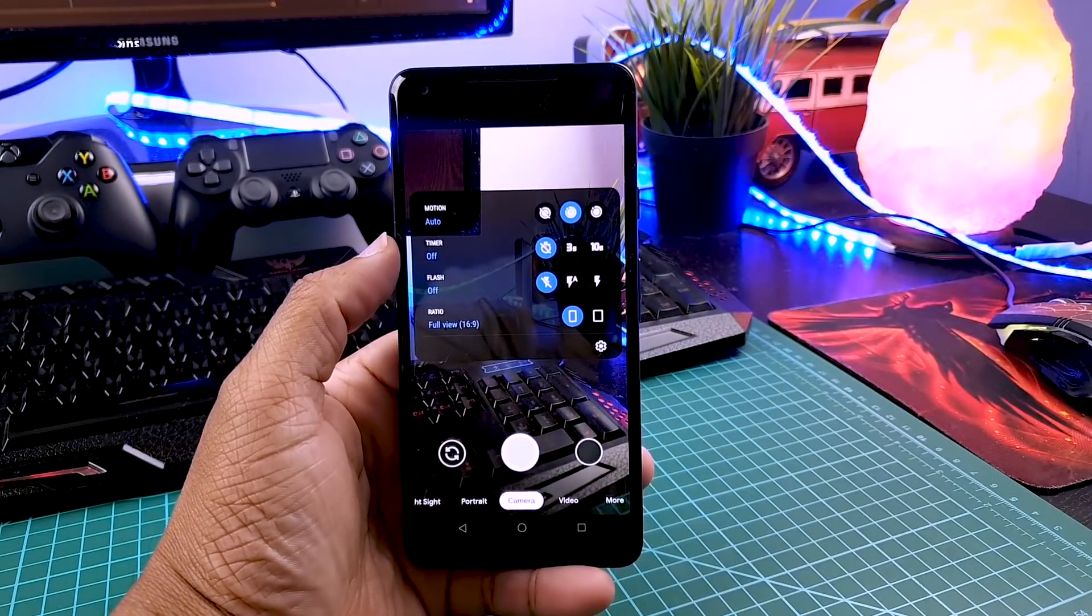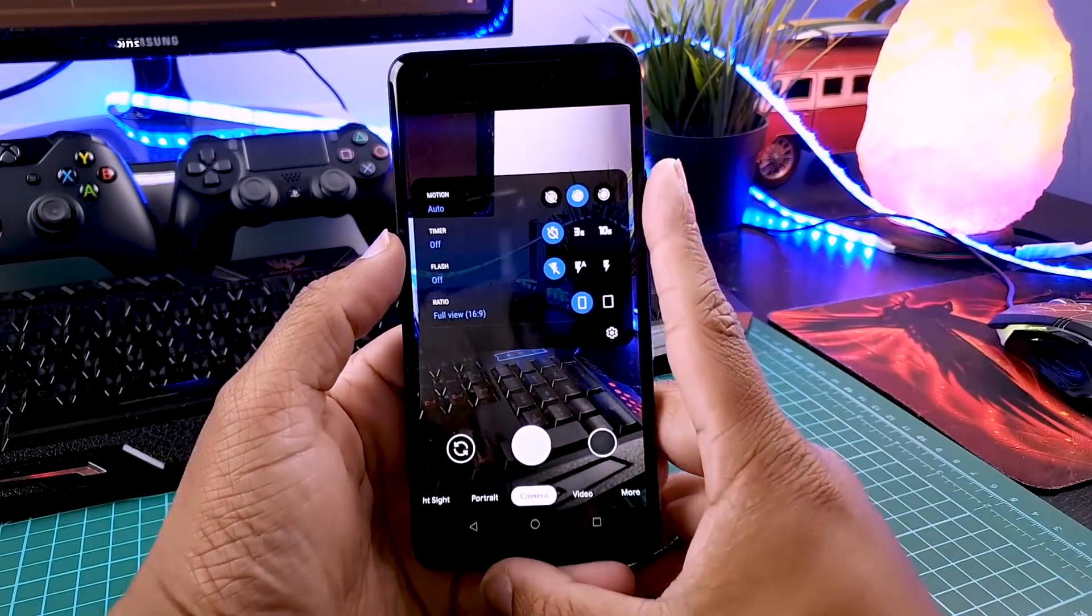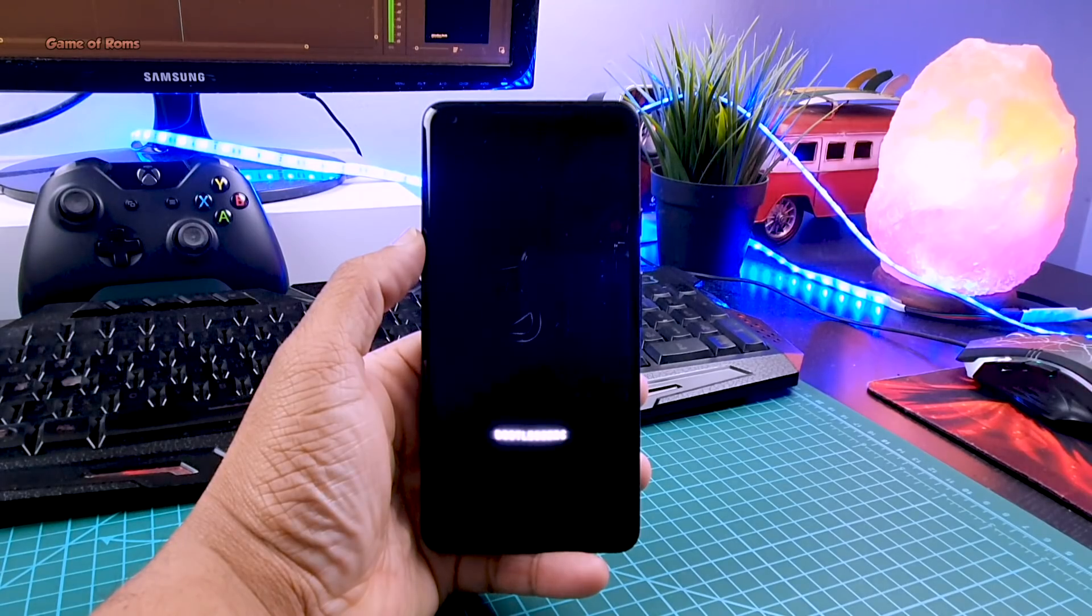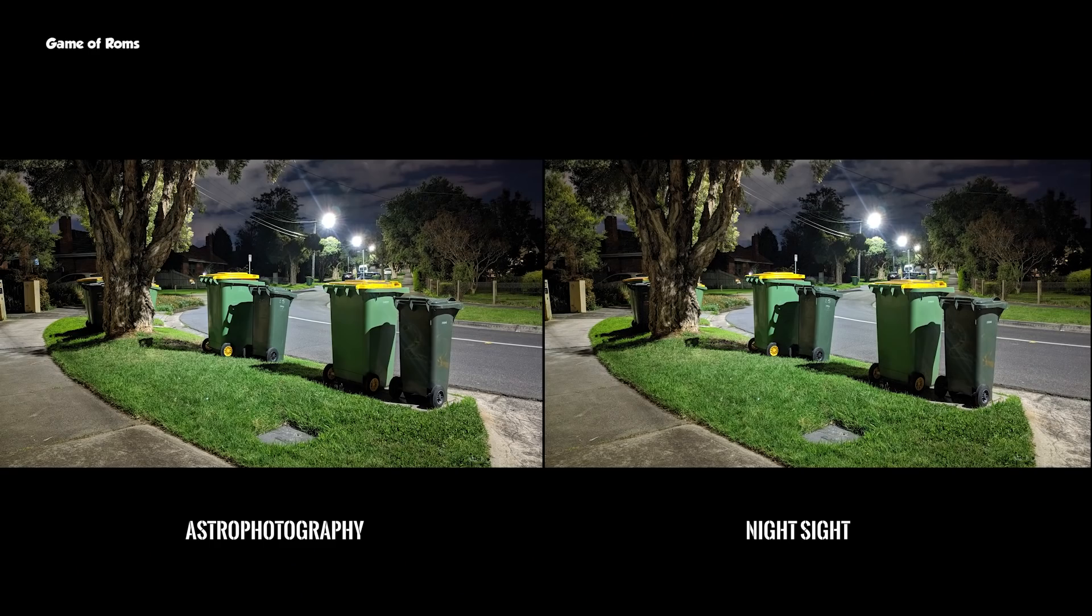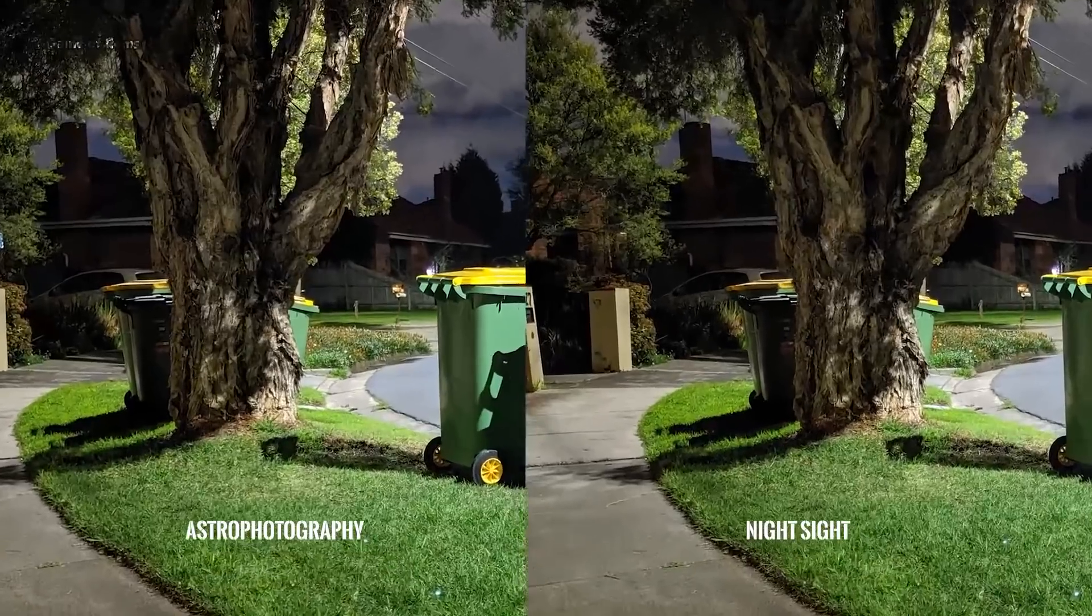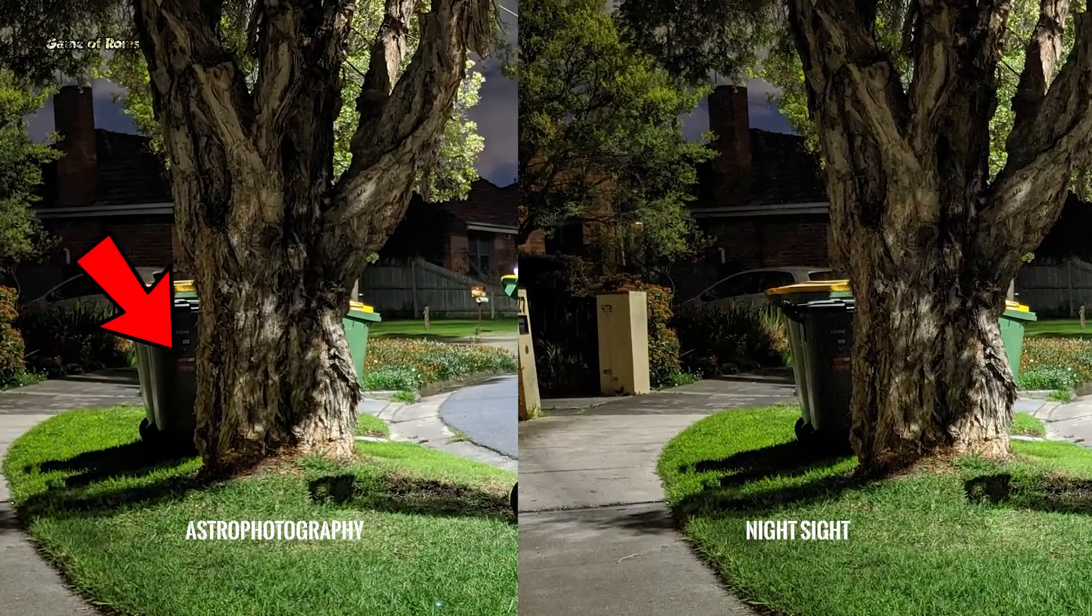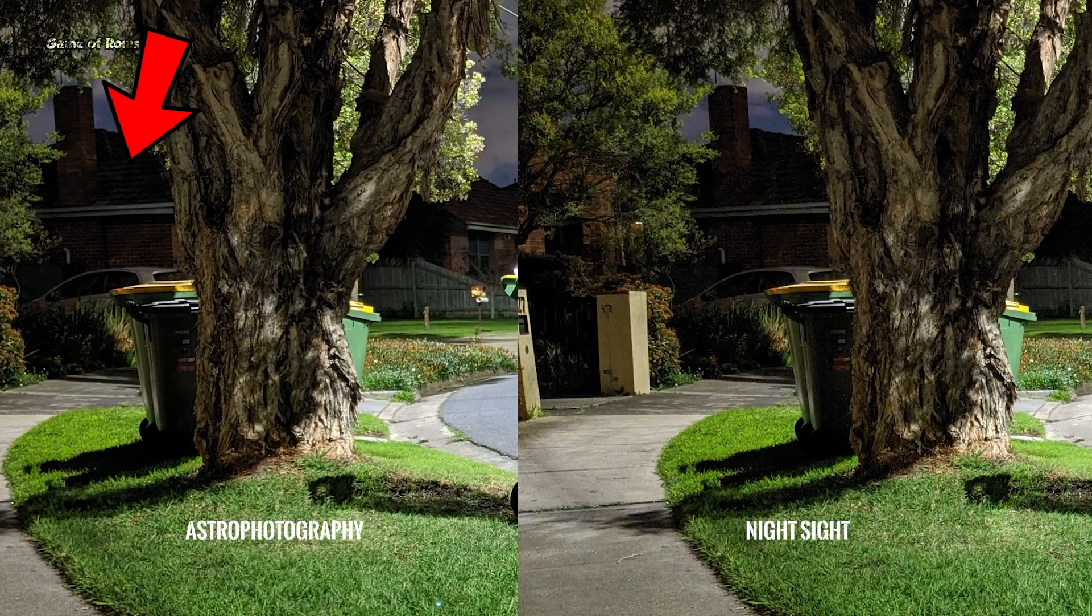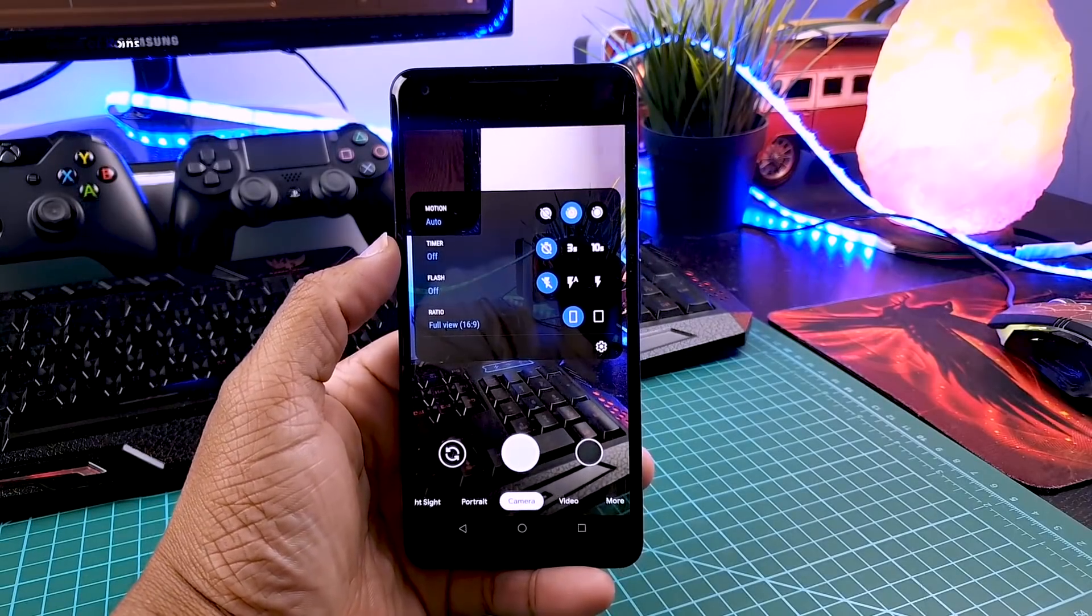Hey guys, Nash here. Recently I made a video on Gcam 7 showing how it's better than night sight mode and takes amazing night photos. Many people asked me how to install it, so in this video I will show you how to install Gcam 7 on your phone step by step. Let's get started.